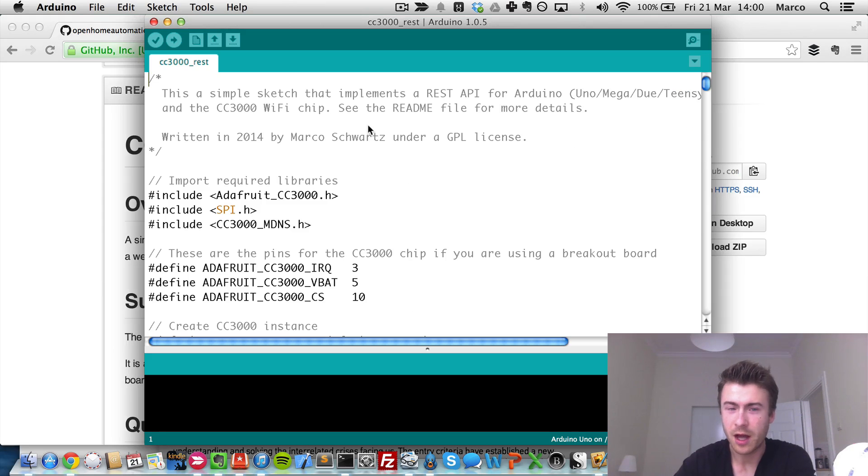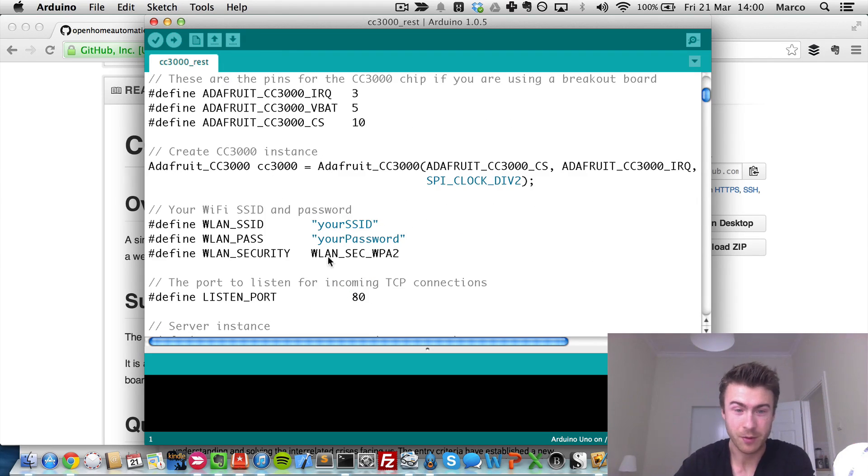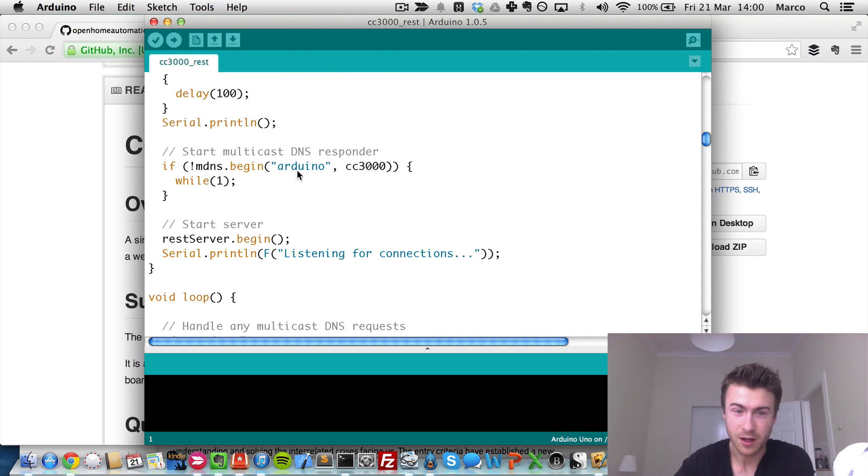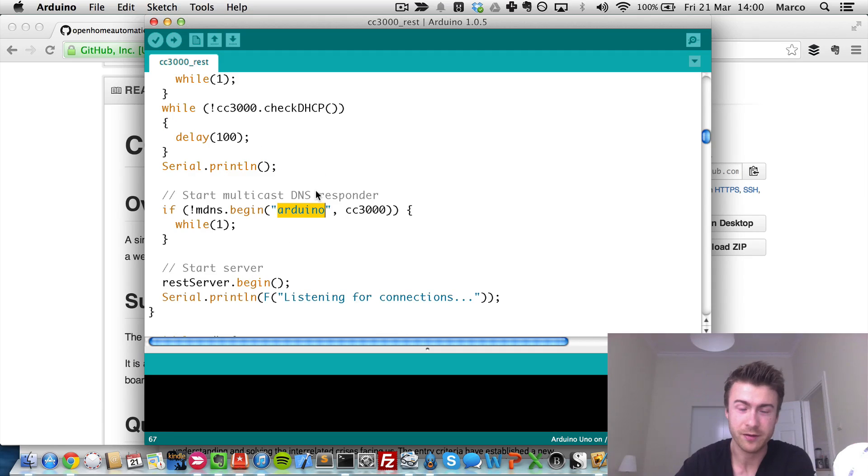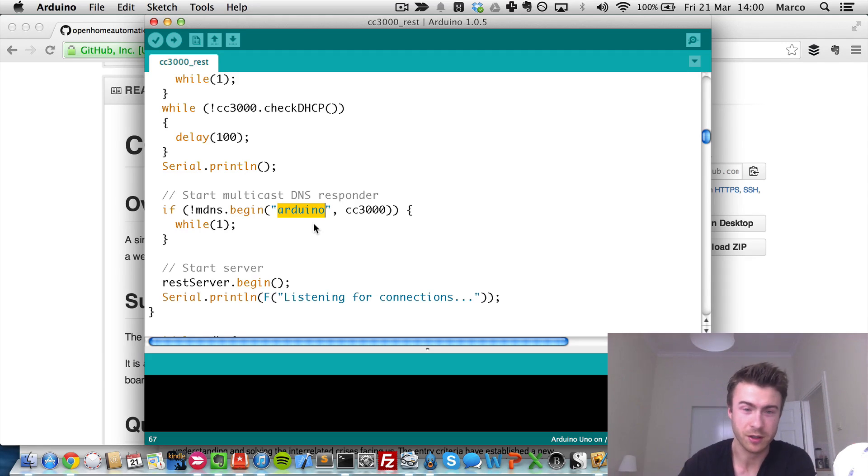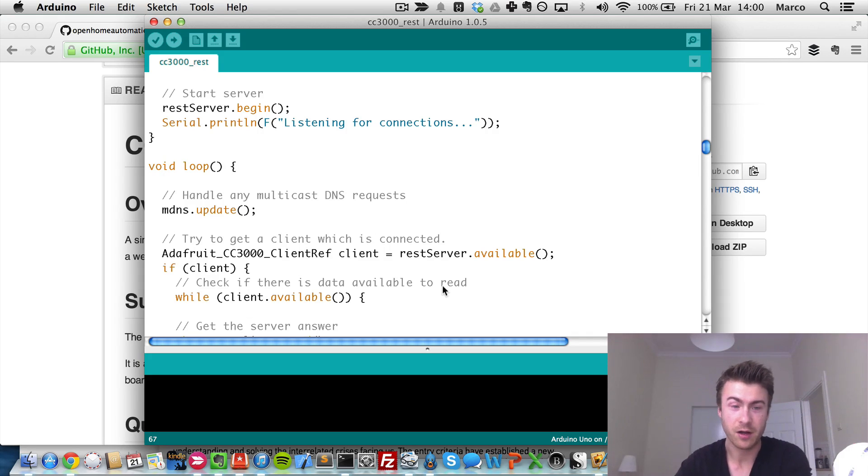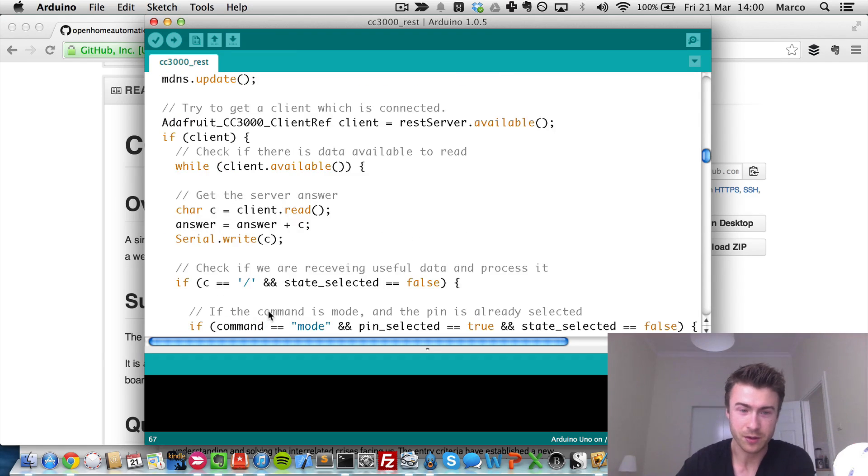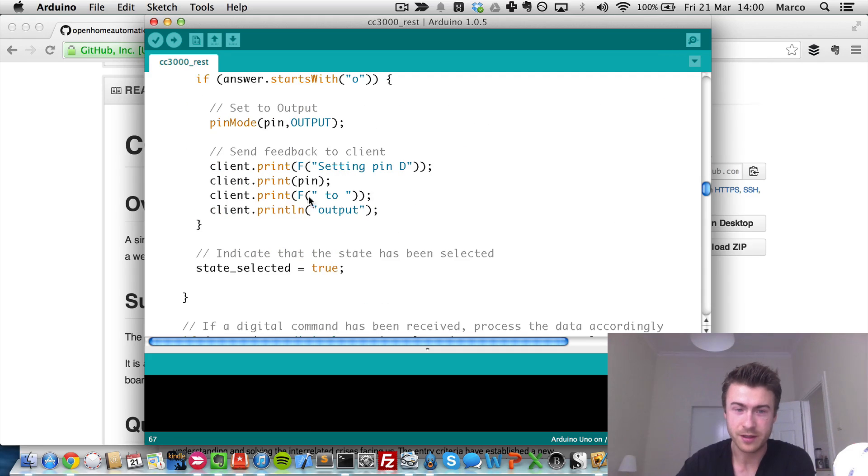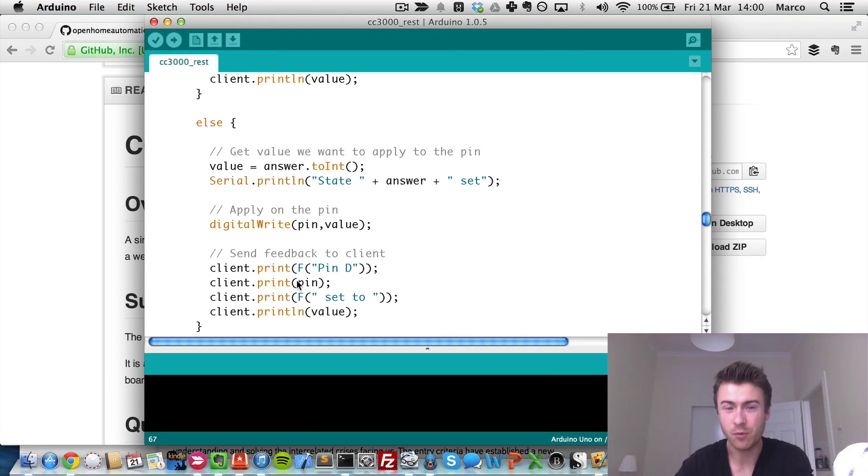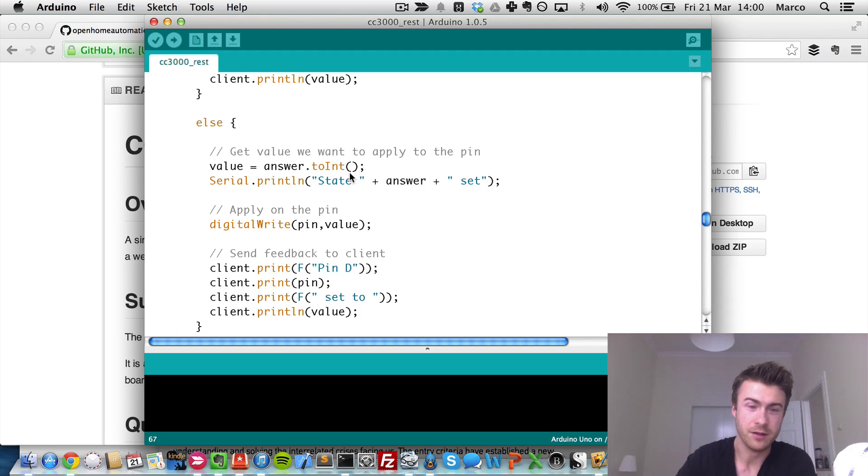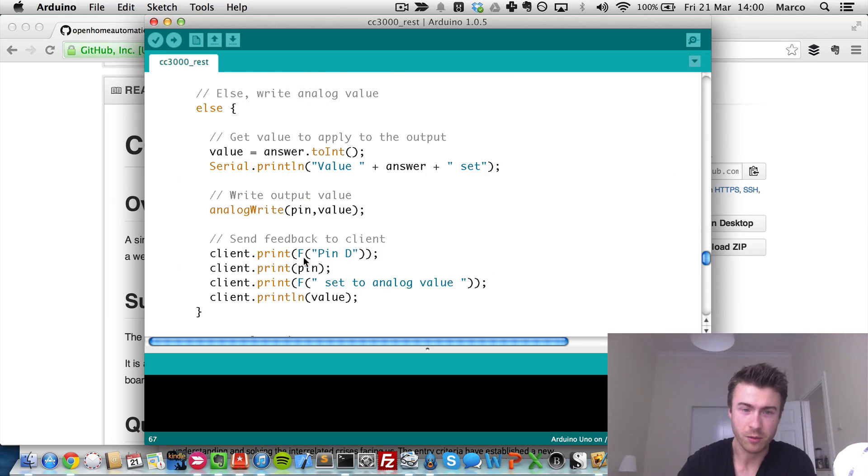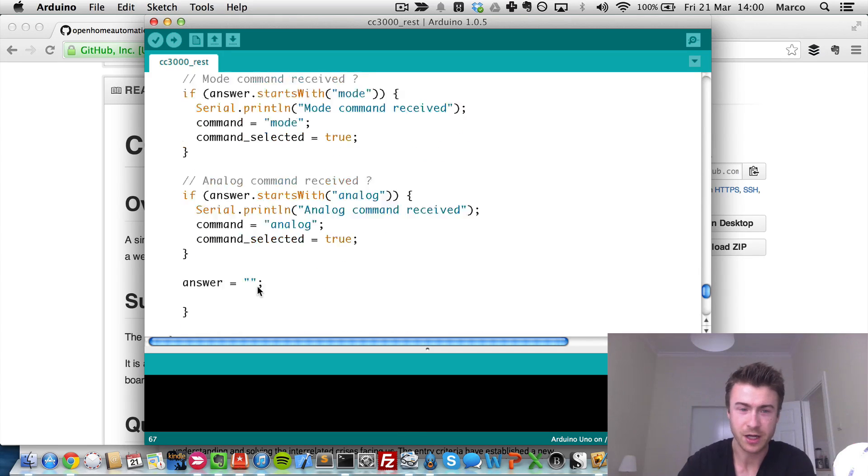So now the code, I will not go into all the details. You can find that on the article on my website. But basically what the code does is create this web server on the Arduino board, which is actually called Arduino. And will be accessible by typing Arduino.local in your web browser. And then here, it handles connections from the outside. And whenever a client is connecting to the board, it reads the answer. And then you can see there are all these if statements to determine which command was received. So is it a digital command? Do we want to read, write, on which pin? It's all done by the end of the sketch.